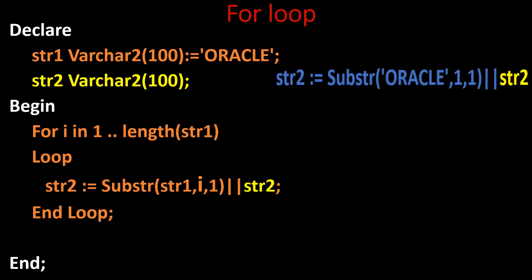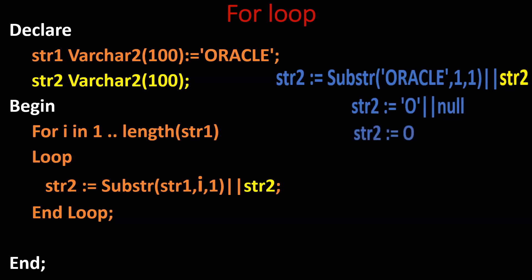So substr of oracle 1 comma 1 and concatenate with str2. 1 comma 1 output will be O and we are concatenating with null. So null concatenate with O will get O.